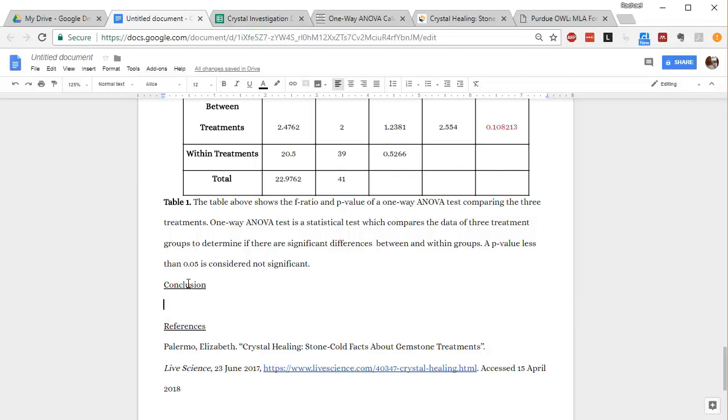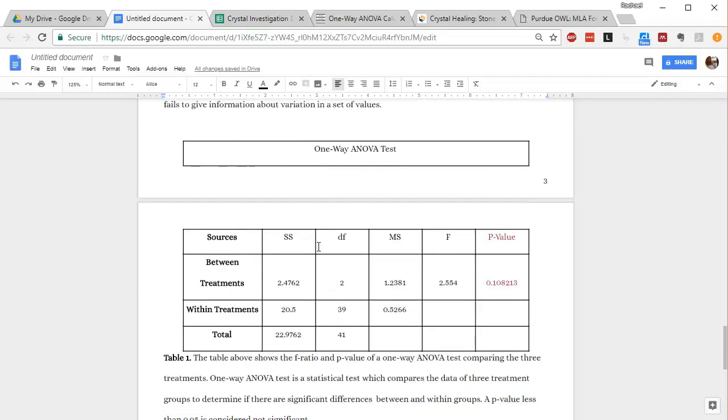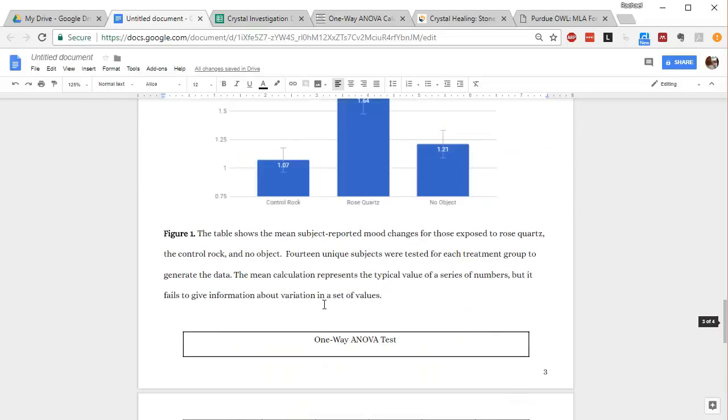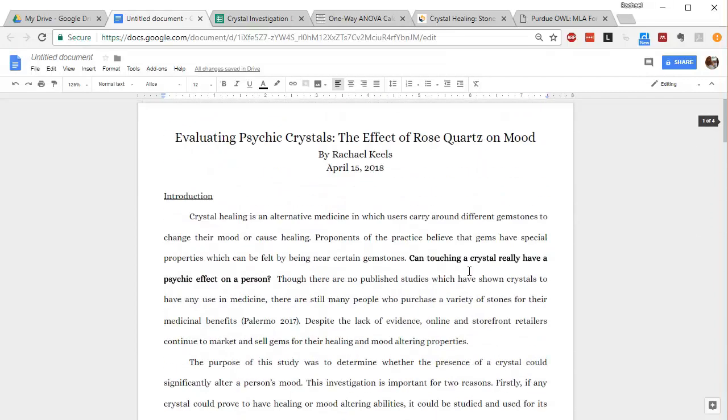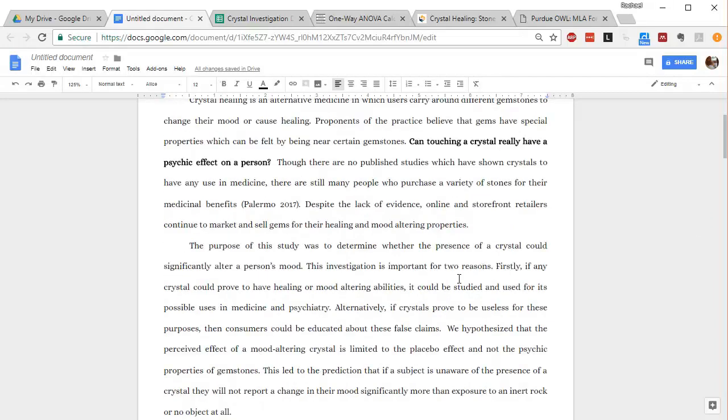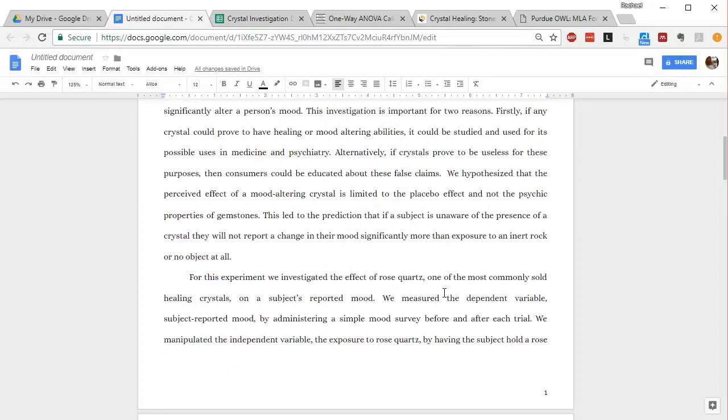So this is basically where you're going to relate the data and data analysis that you've done to your original question, hypothesis, and prediction.